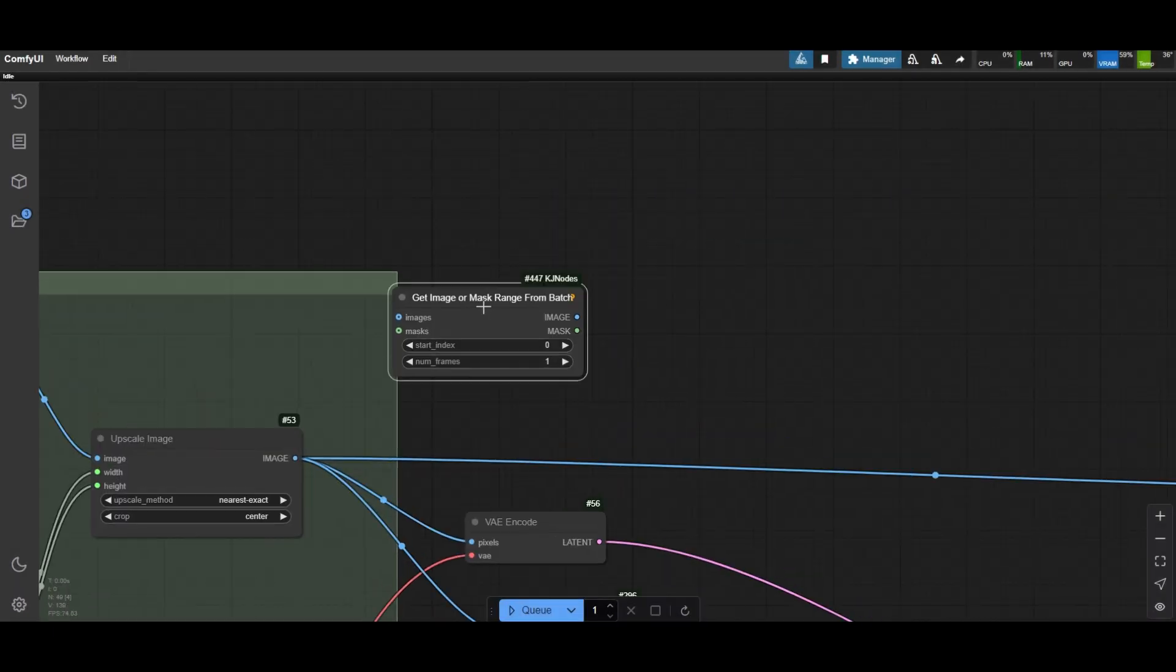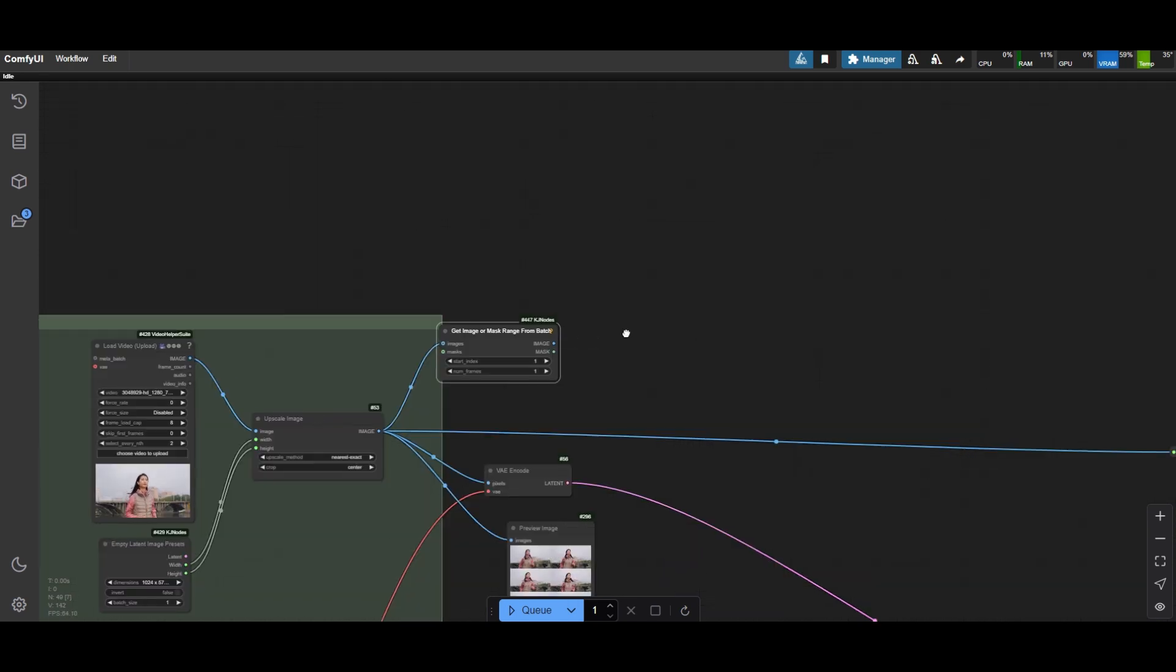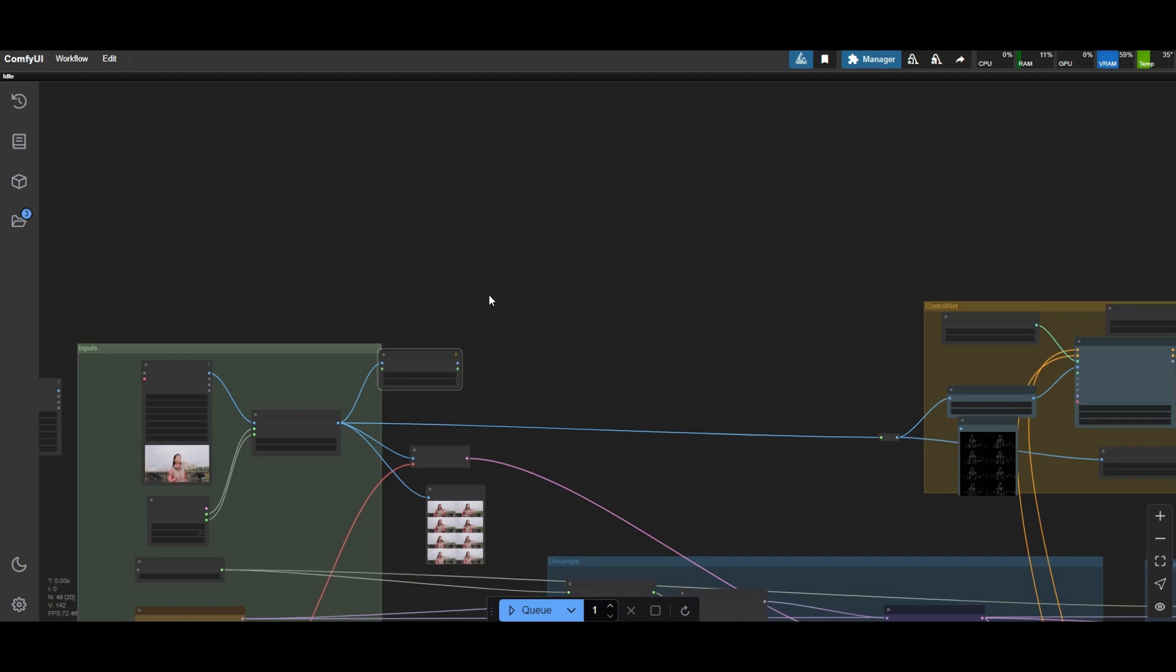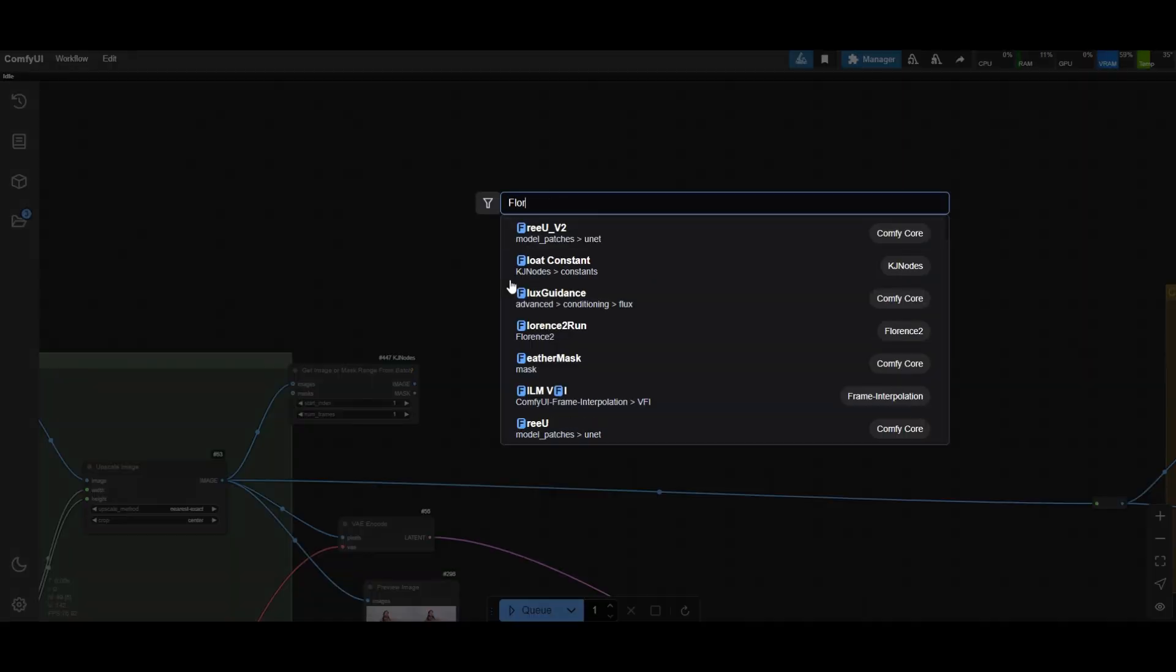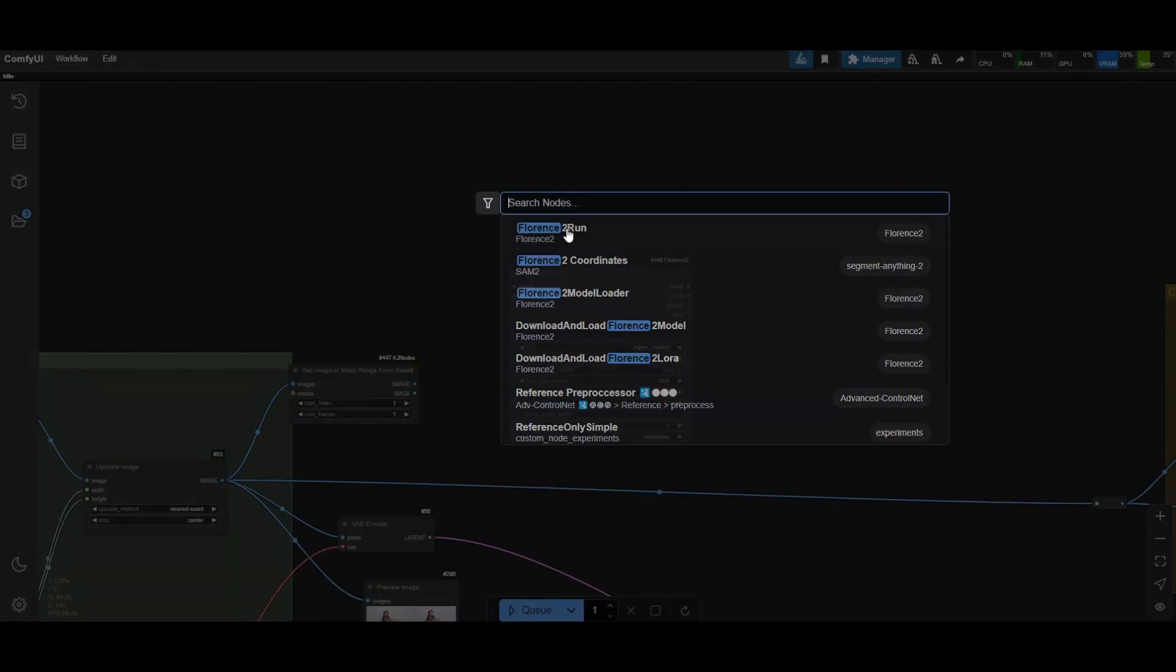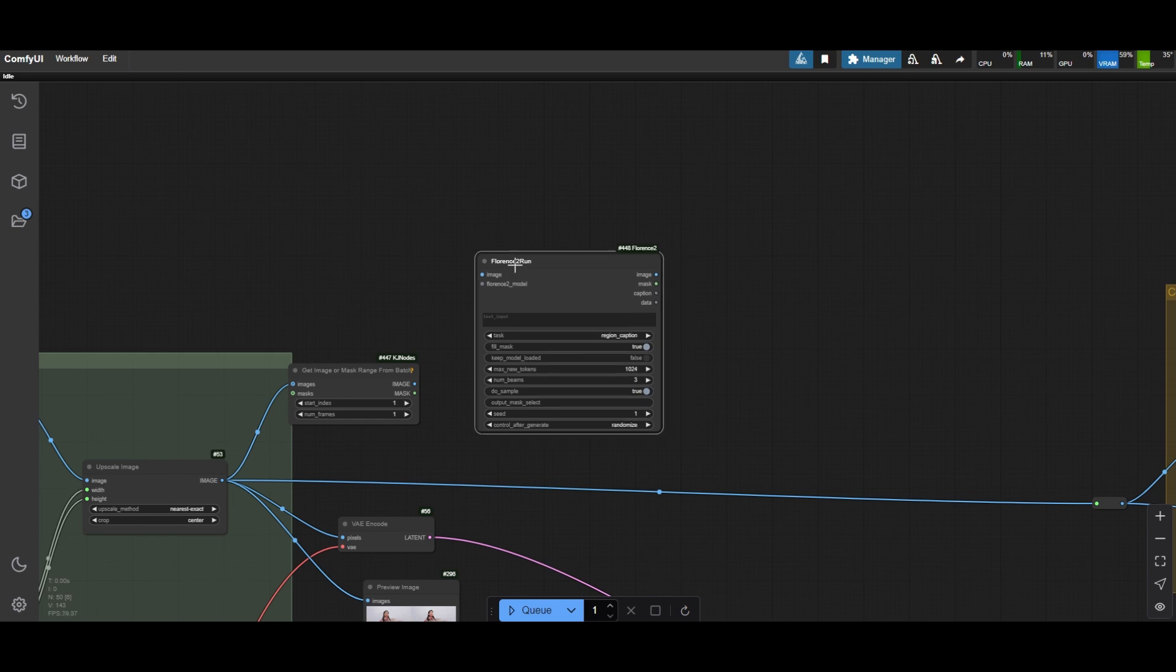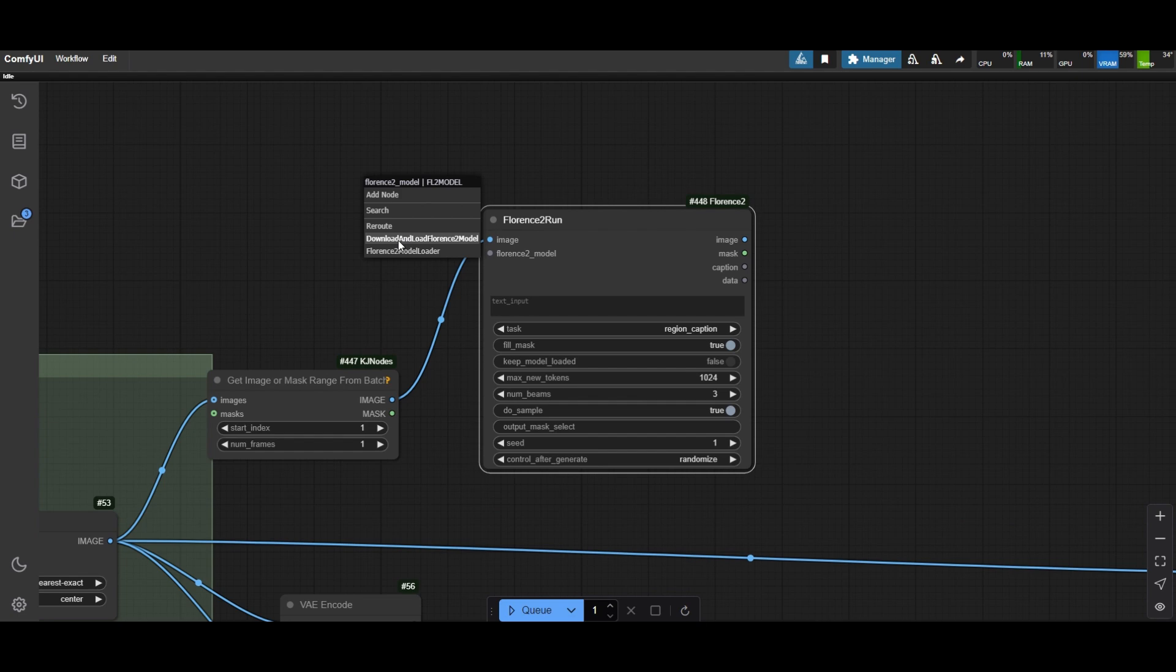Use a Get Image Range from Batch node and choose to get the frame with Index 1. Add now the Florence 2 Run node. Connect the image. Connect also the Florence model.